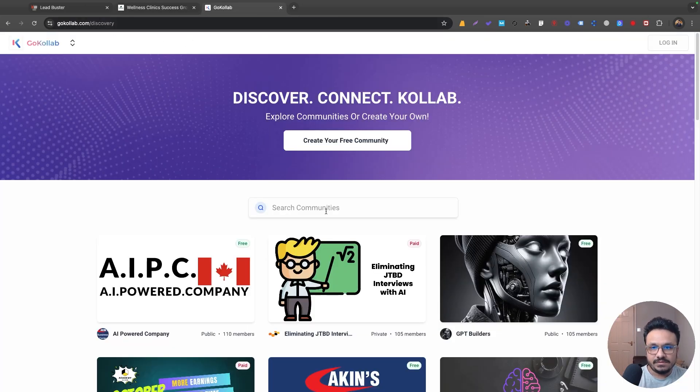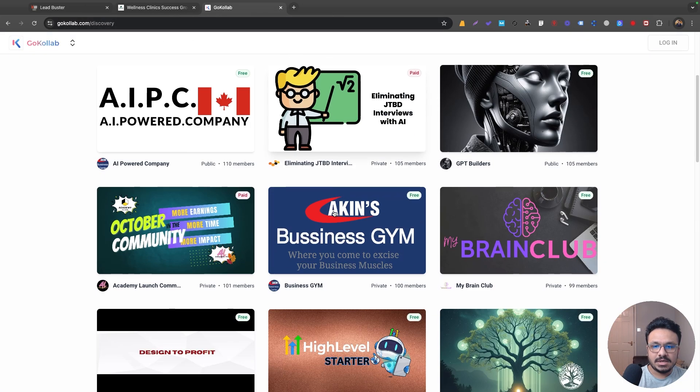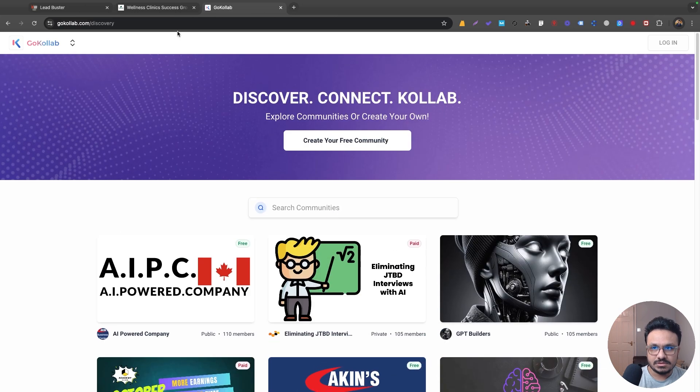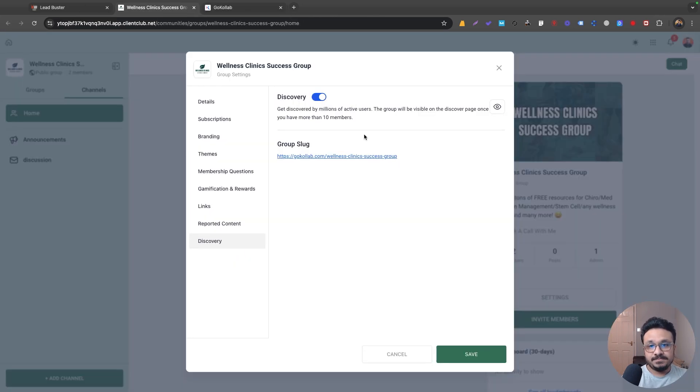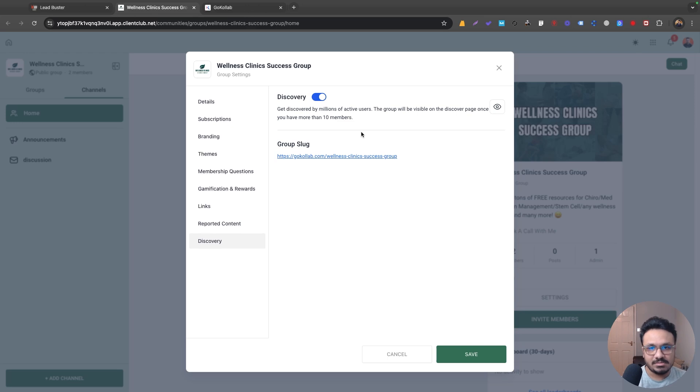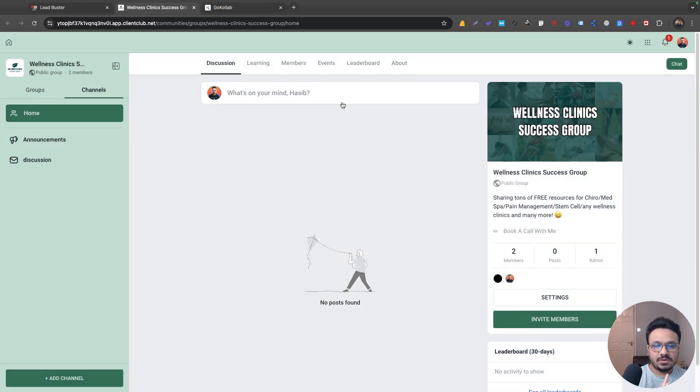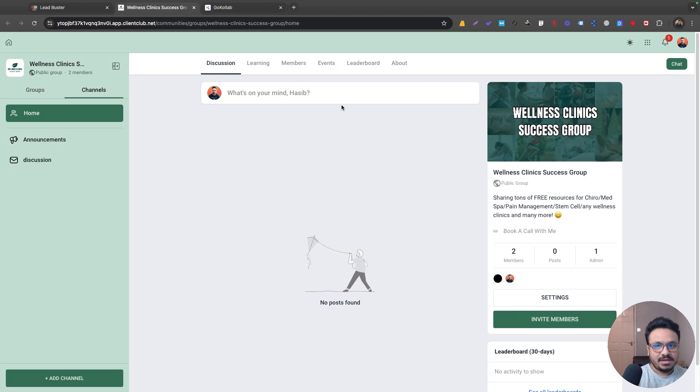So if you search for this, this group will basically appear, but you have to have at least 10 members. So you don't have to worry if you have more than 10 members. Then if you just turn it on, this group will be discoverable by anyone.